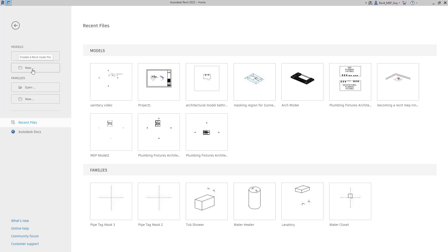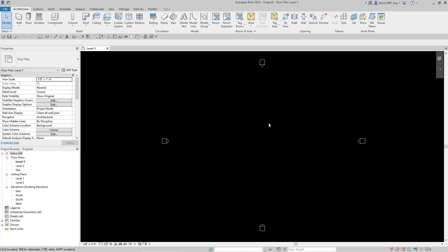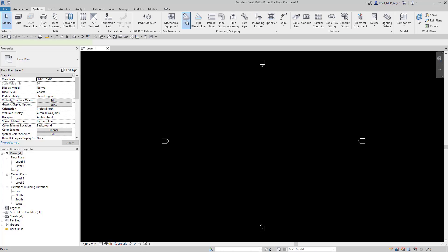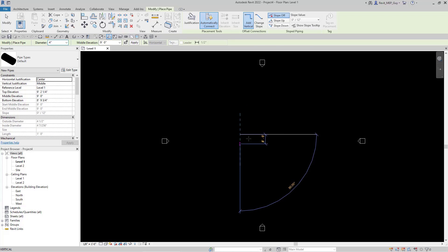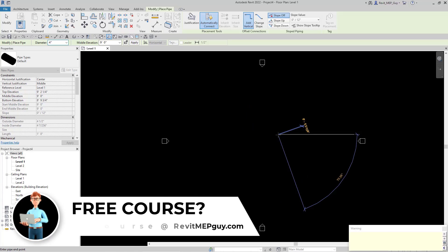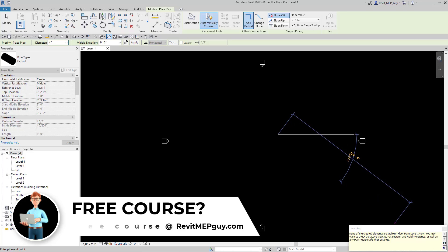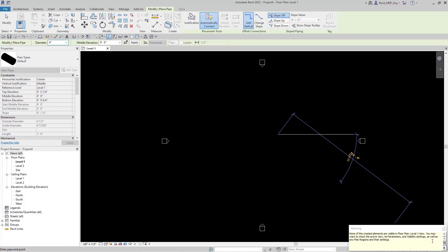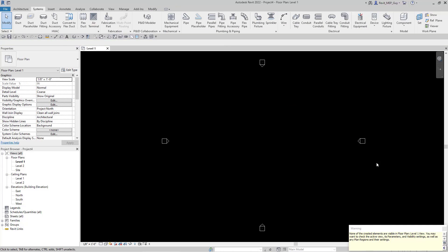The first thing you're going to want to do is open up a new project. I'm going to show you what happens if we open up an architectural template file. Revit loads a certain amount of families depending on whatever template you are using. So if we go to Systems and we go to Pipe in an architectural template and start to draw the pipe, you'll see that nothing's happening. And when I finish drawing the pipe, we get a warning that says none of the created elements are visible in floor plan. Essentially what that's saying is something is wrong in this view and it's not allowing you to see the pipe.